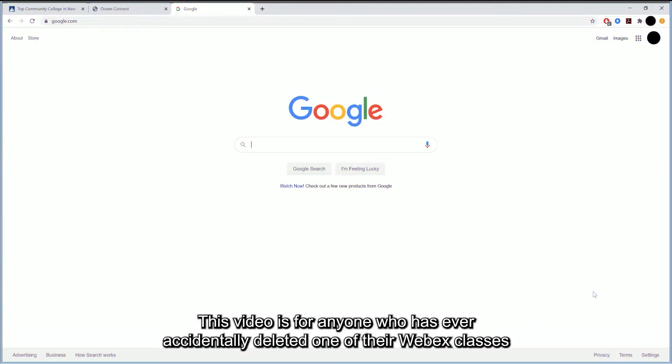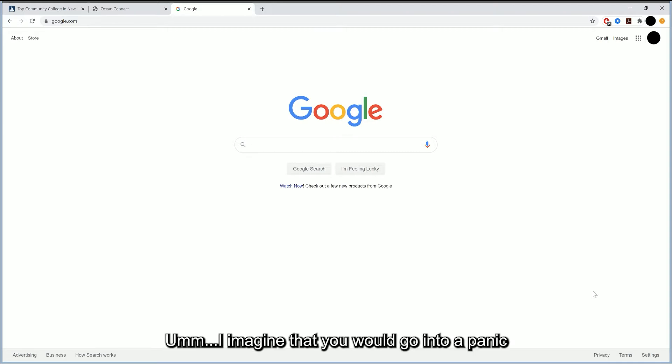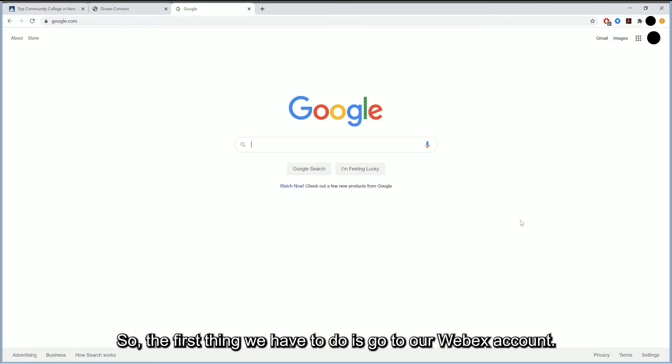This video is for anyone who has ever accidentally deleted one of their WebEx classes that they need. I imagine that you would go into a panic and wonder how you could recover that meeting, and I'm going to show you how to do that right now.